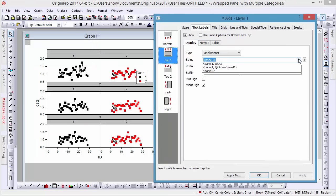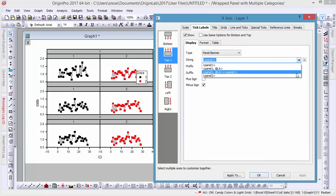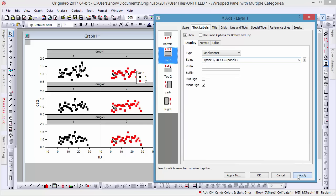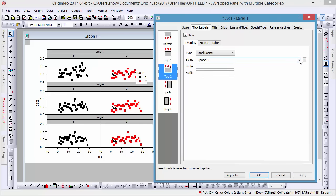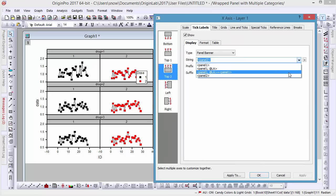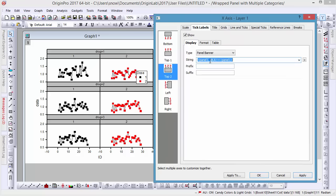These headers will be listed as tick labels called Panel Banners. We can easily modify their content by going to the String dropdown list, which shows a number of preset syntaxes.